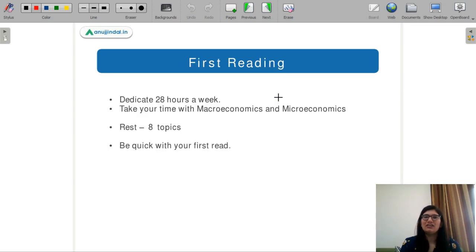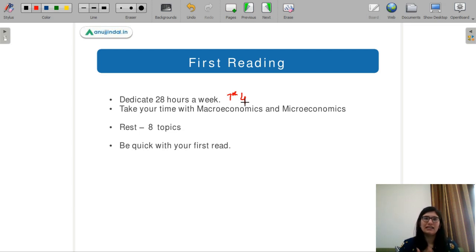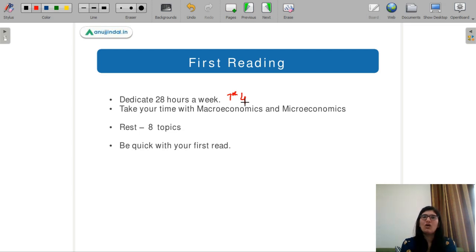Let's start with the discussion of your timetable. I have made this timetable with the idea that in seven days a week, you are giving four hours for your preparation every day. If you are a student, you can take out 4 hours from your time for this exam, either in the morning or in the evening after your classes. And if you are working, you can take out 14-14 hours on weekends.